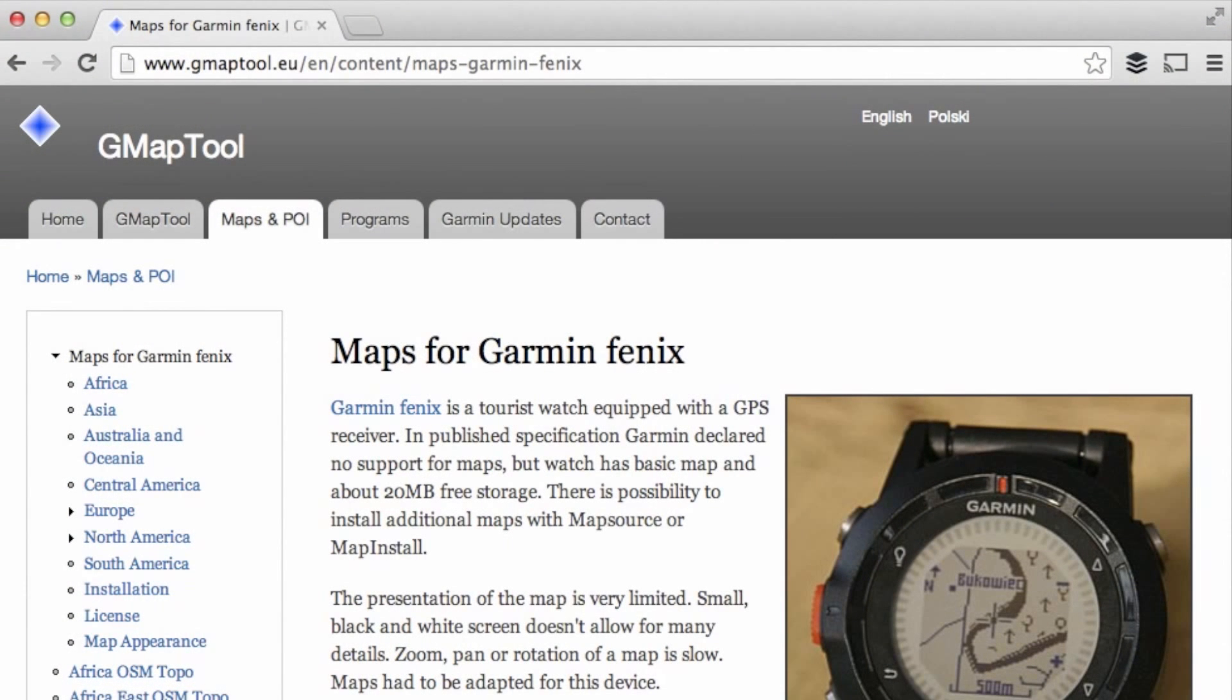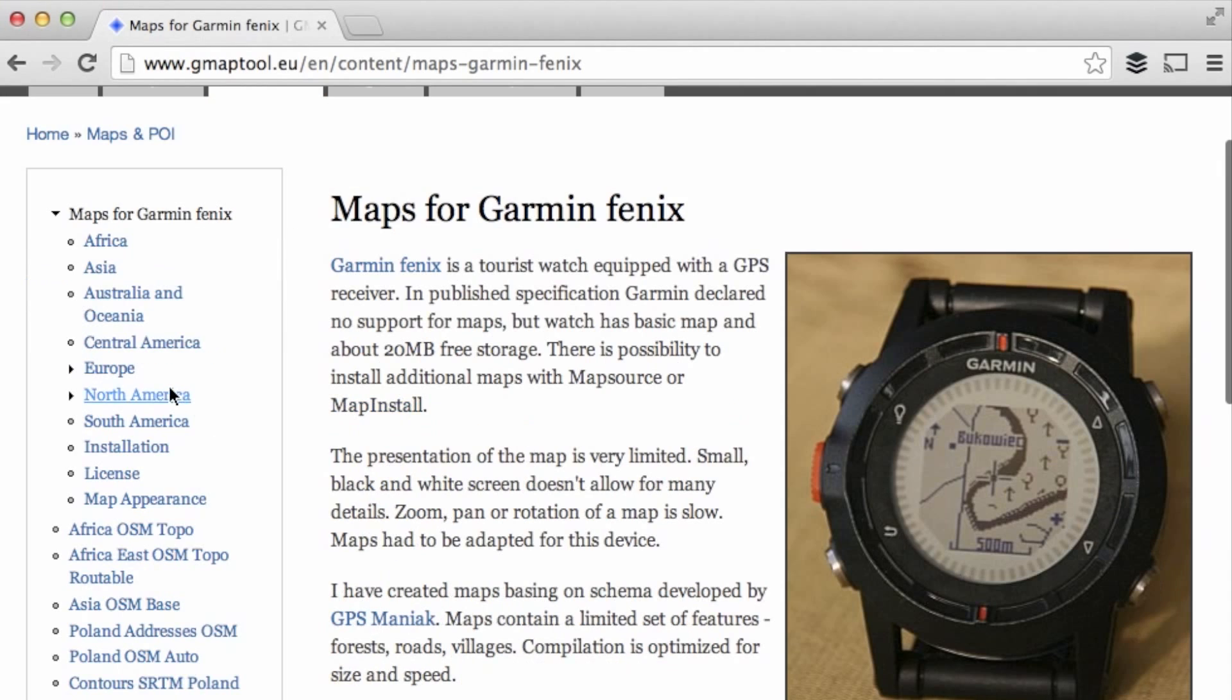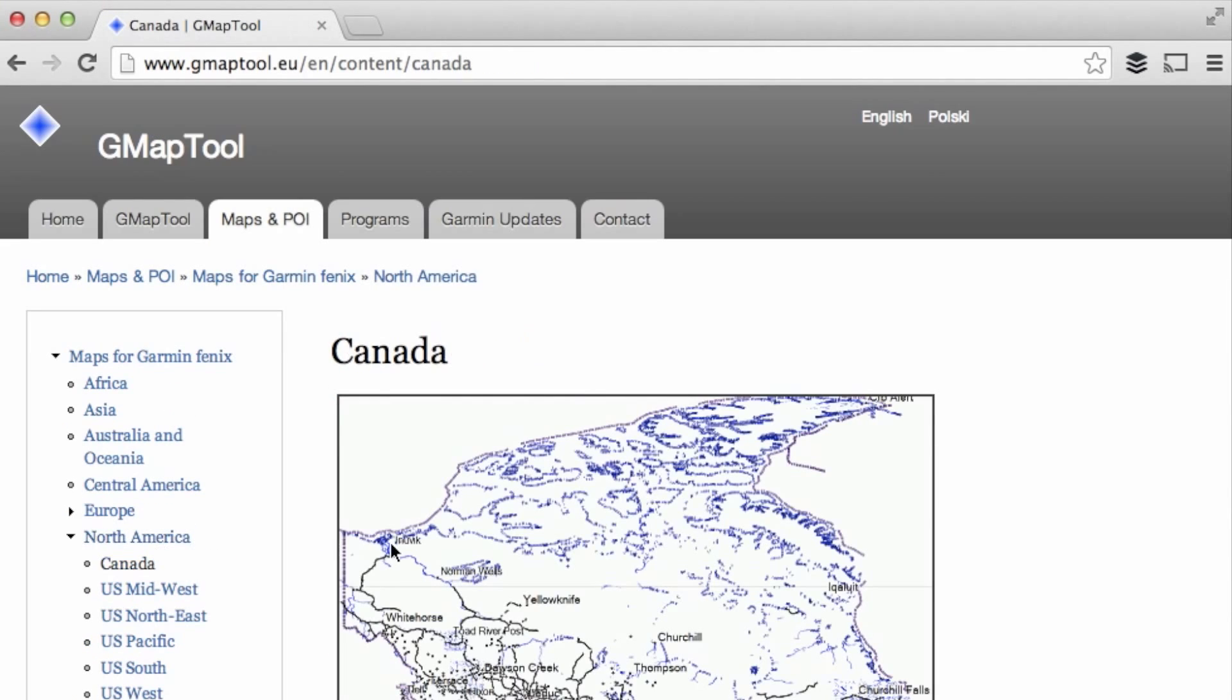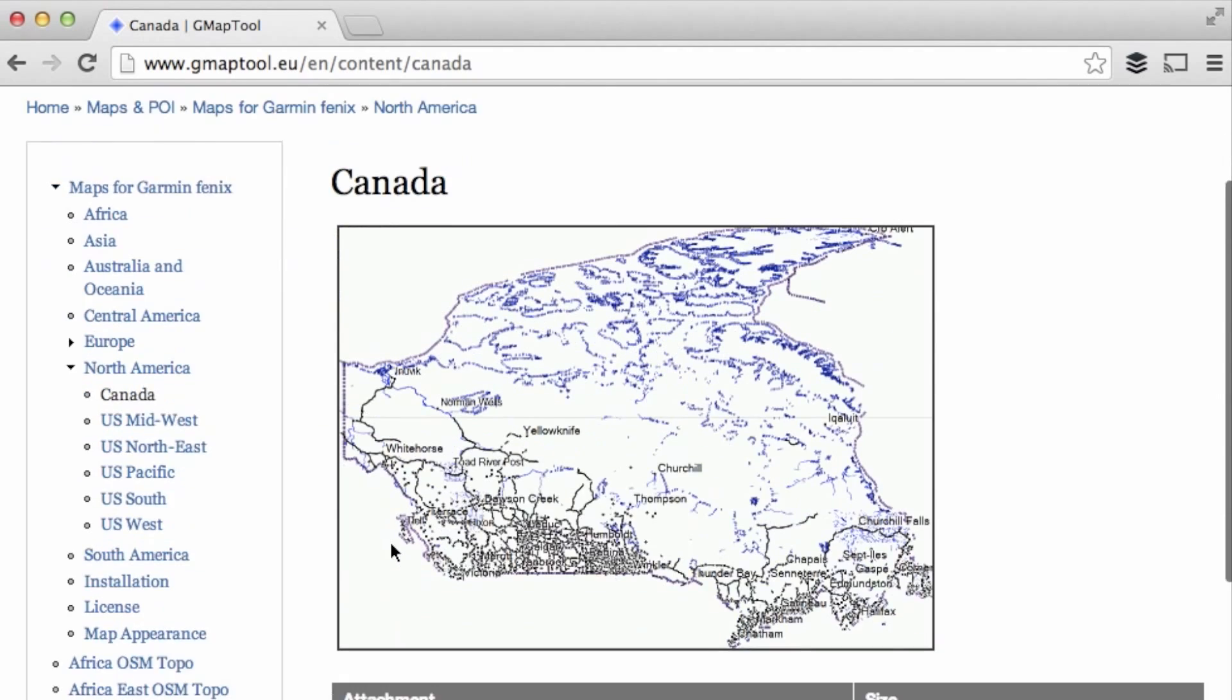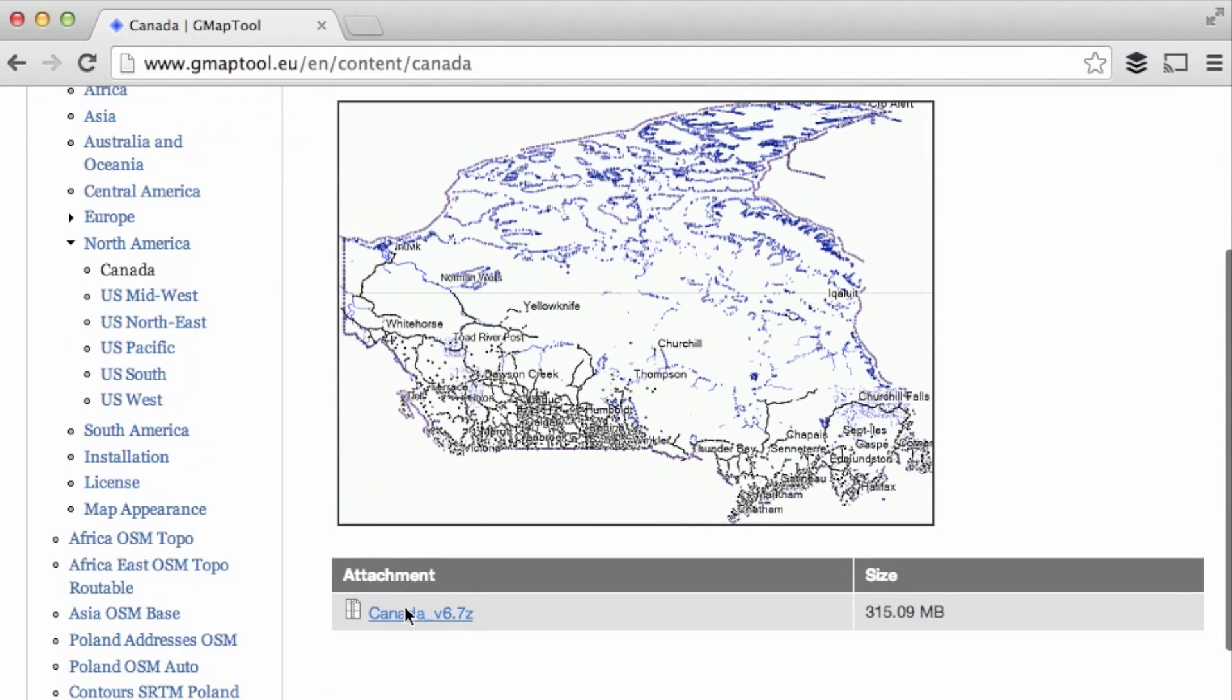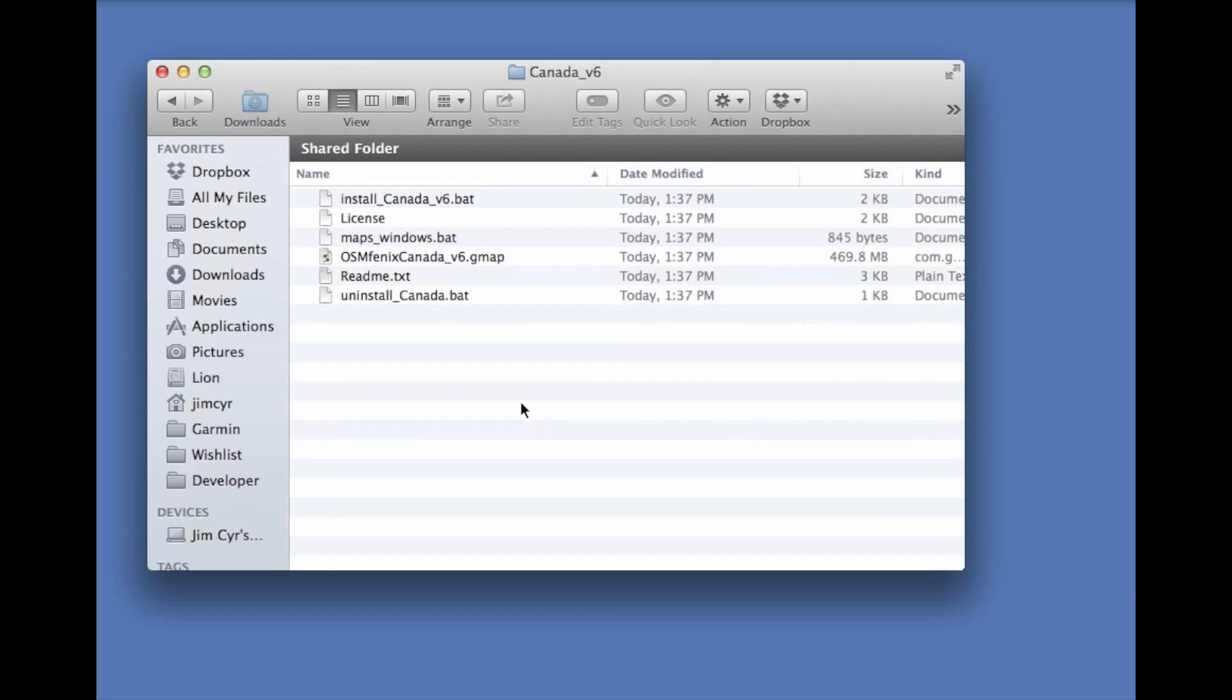Now the easiest way is to go to this following website. They've taken OpenStreetMaps and applied a very simple lightweight theme to it. We're just going to go to this website here, go to our country which is in this case Canada, download the file to our computer, and decompress it.